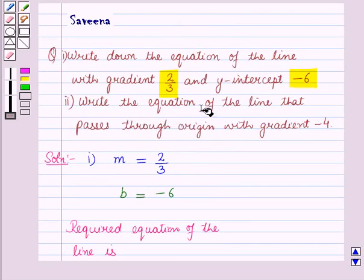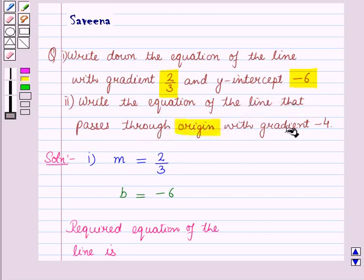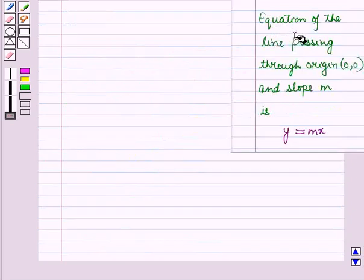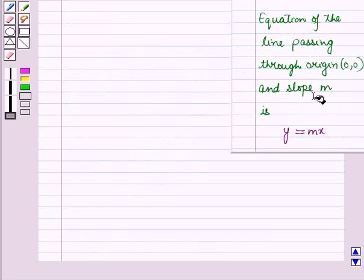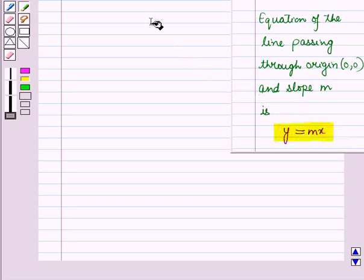Now in the 2nd part, we have to write the equation of the line that passes through the origin with gradient minus 4. We know that the equation of the line passing through the origin with coordinates (0, 0) and having slope m is given by y = mx.